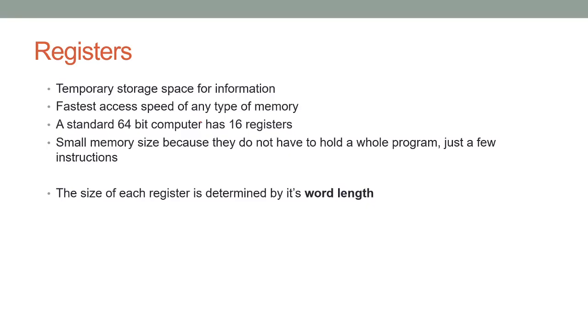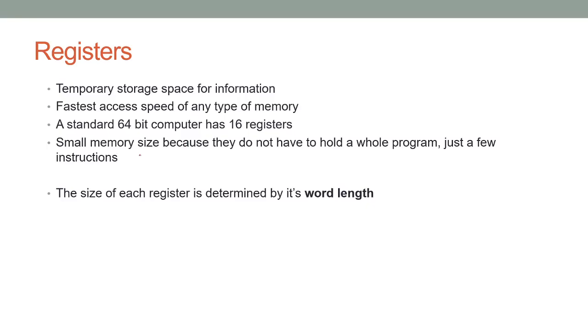The last part is the registers. It's a temporary storage space for information, for data. It's actually the fastest type of memory and it's the fastest because it's built onto the processor itself, so it's really easy to find, much easier than getting RAM or from a hard drive or anything like that. It's literally built onto it. A standard computer, so a 64-bit, kind of the standard now, has 16 of them. They don't have a lot of data. They don't have a large size to hold data, but it's just because they're only holding a few instructions.